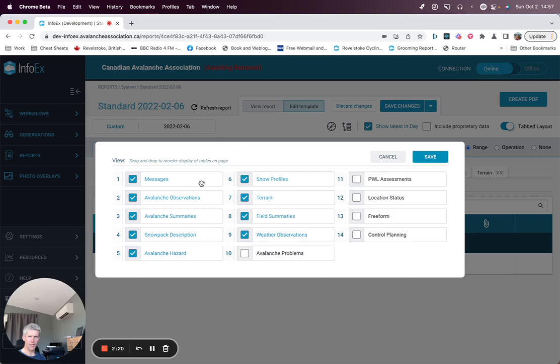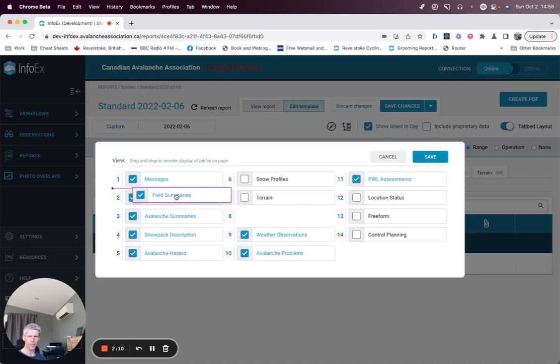And for the layout, these are the tables you can select from. So you simply check them on and off and then you can drag and drop to move the order.